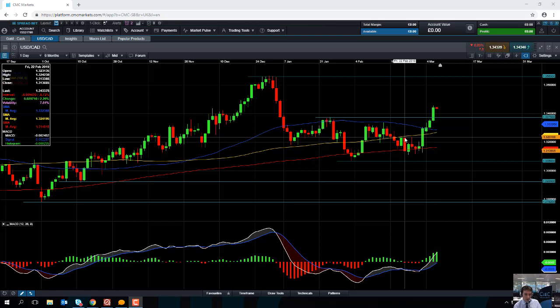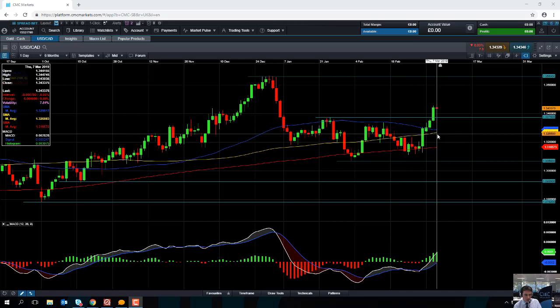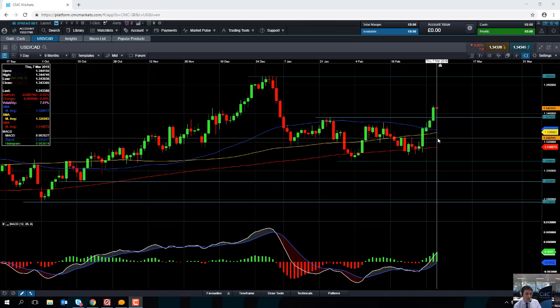Obviously there are no guarantees. So the 100-day moving average comes into play at 1.3268 and the 50-day moving average comes into play at 1.3286, so in around that region we might find some support should we drift lower on the dollar CAD.